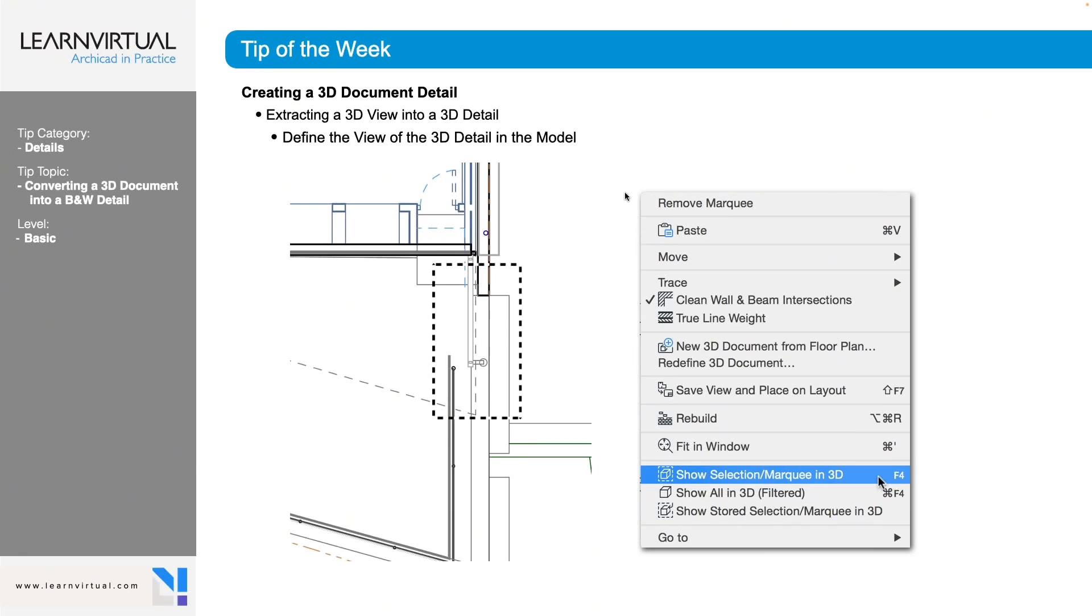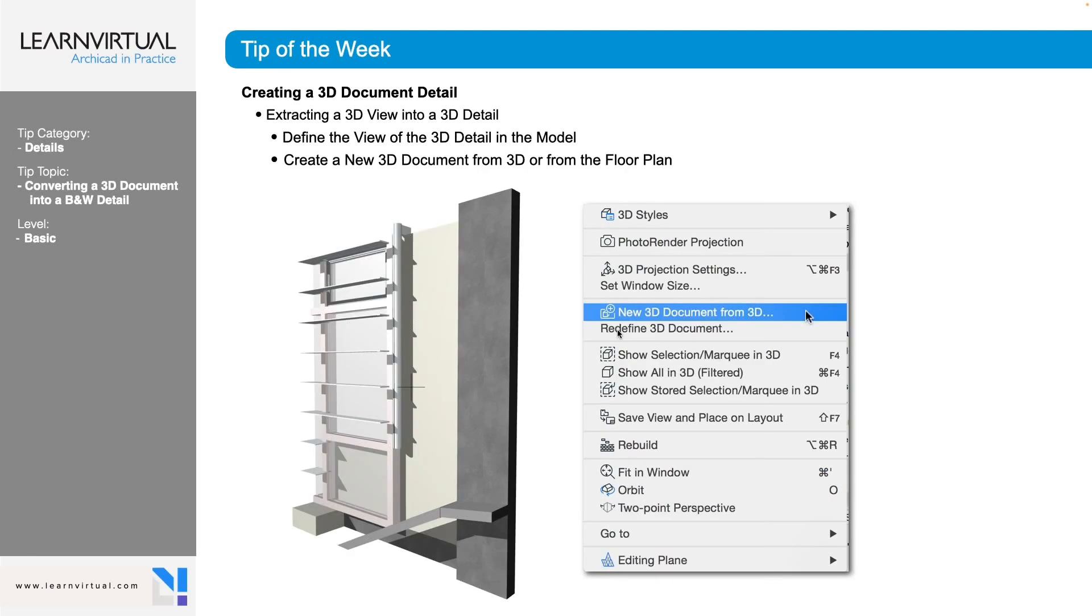We can then right click anywhere and go to show selection slash marquee in 3D, or we can hit the F4 key which will get us to the same place.